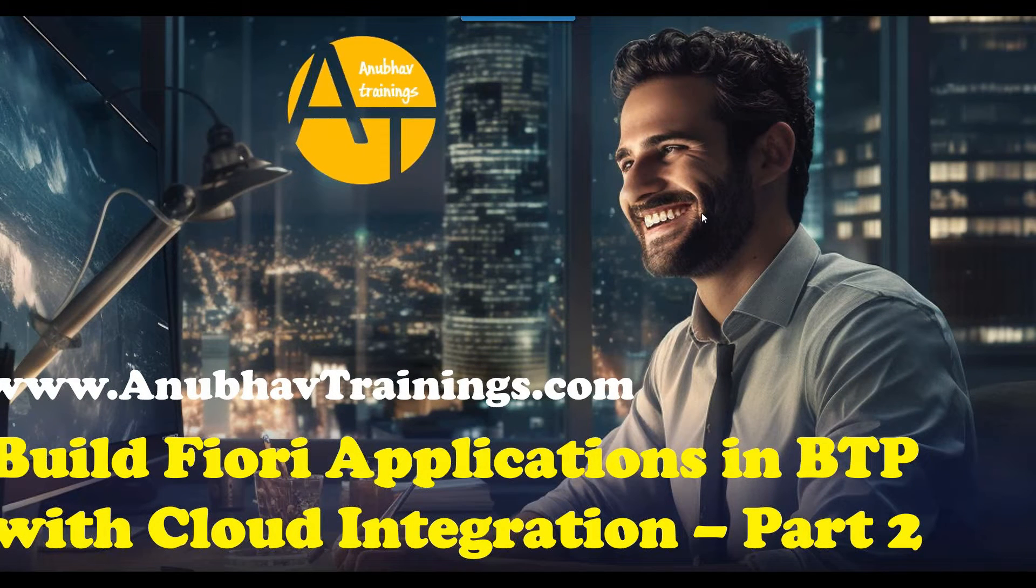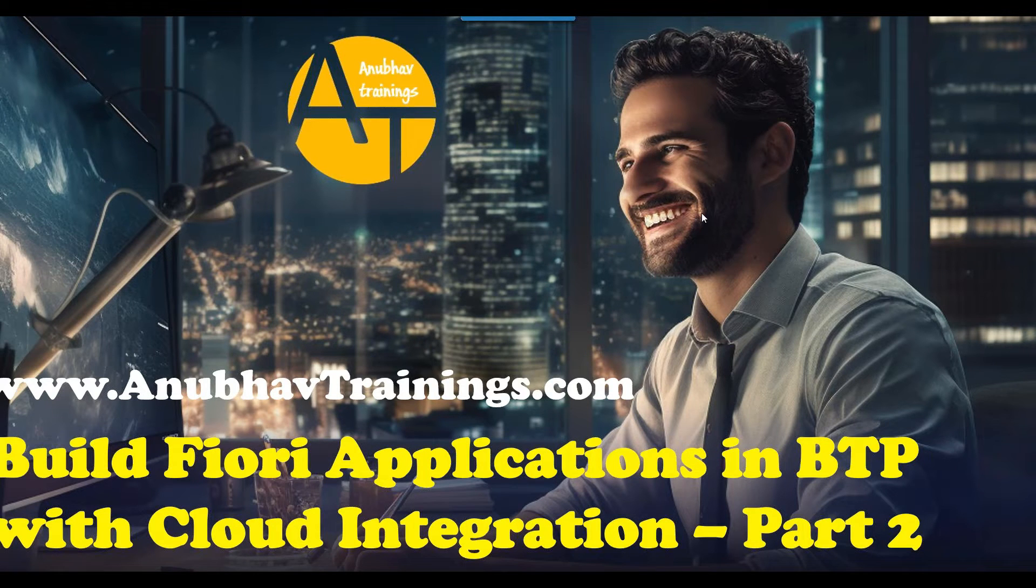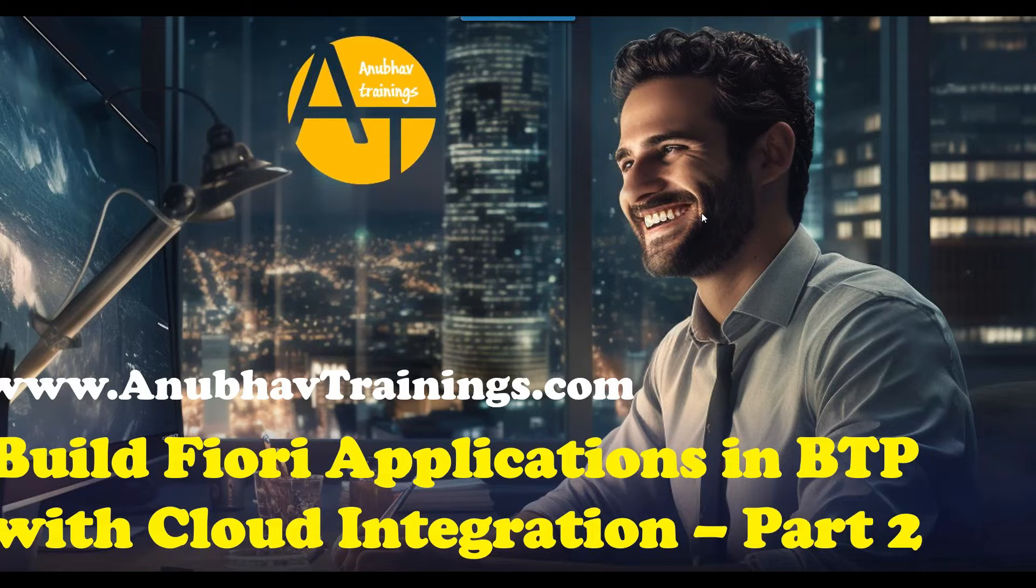Hello and welcome everyone to this live video series on YouTube with Anubhautrainings.com. In this episode, we are going to discuss creating a destination for SAP CPI-based endpoint service.